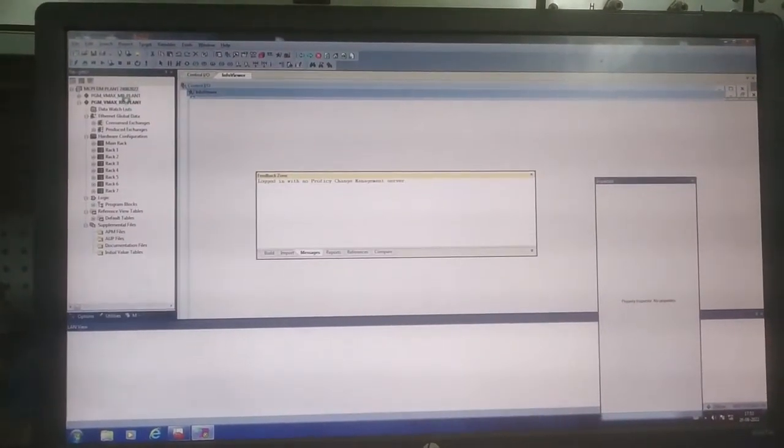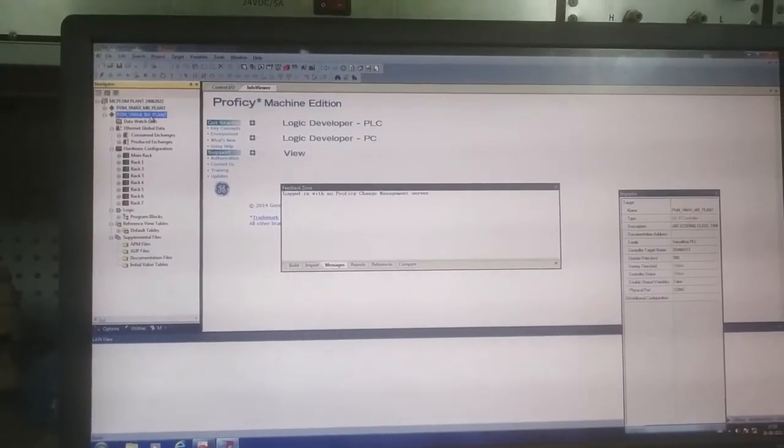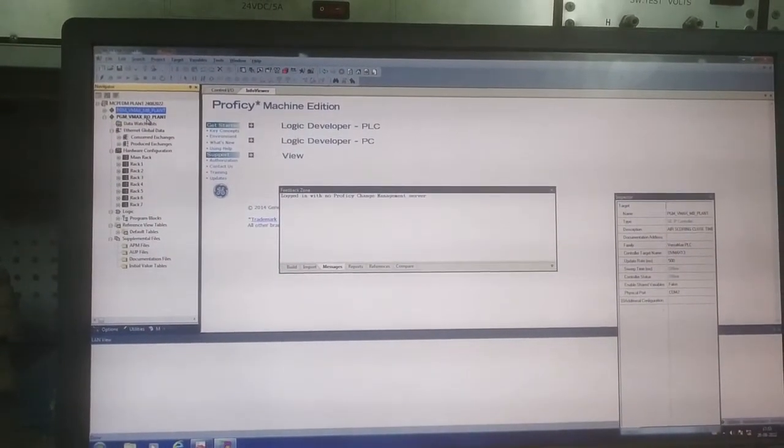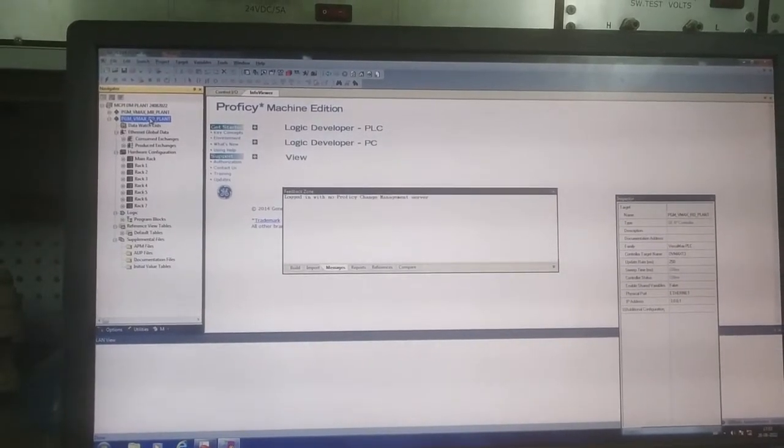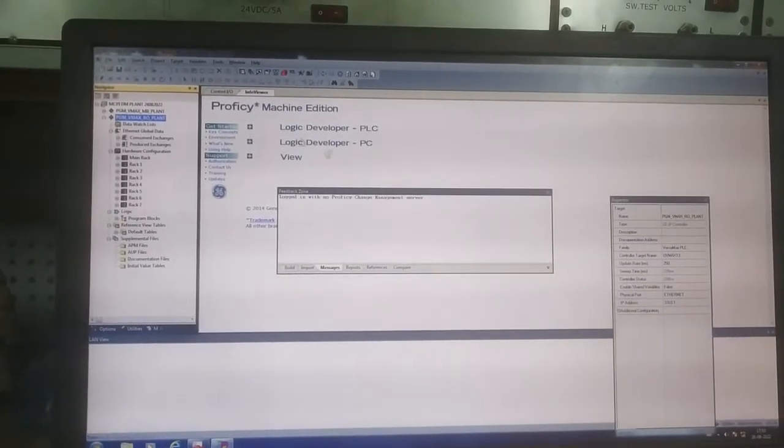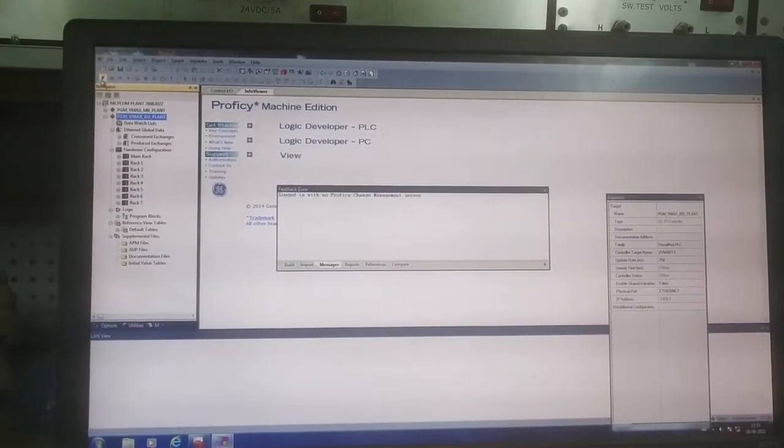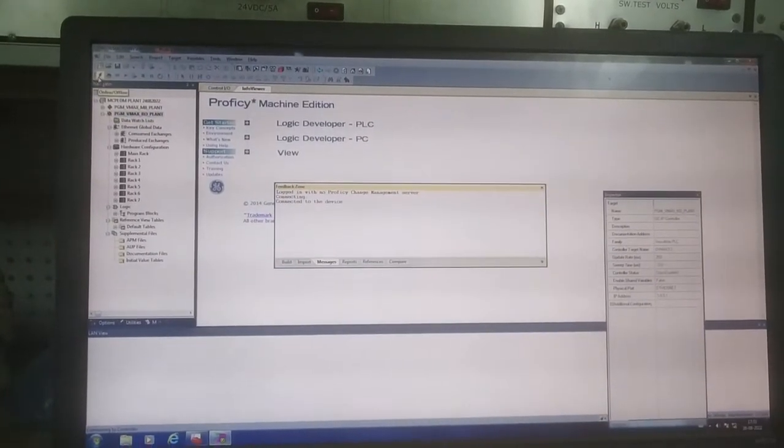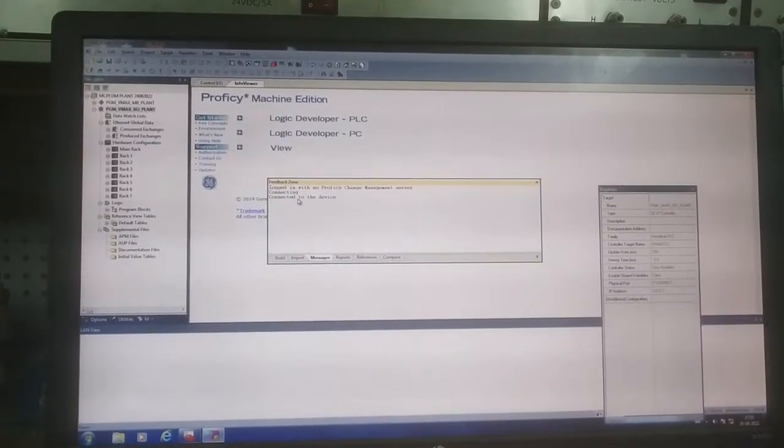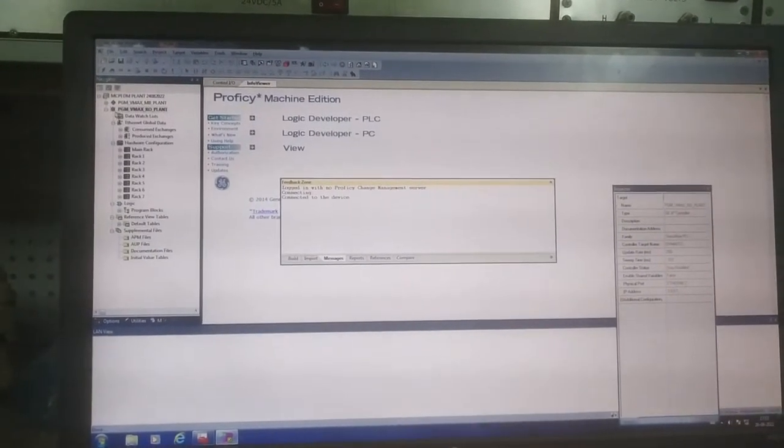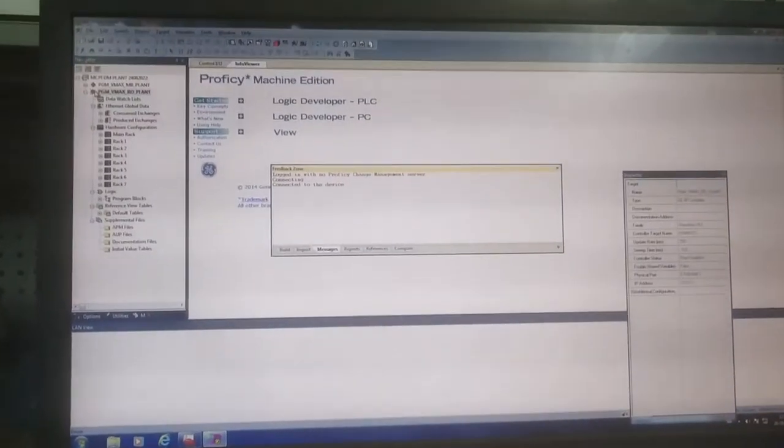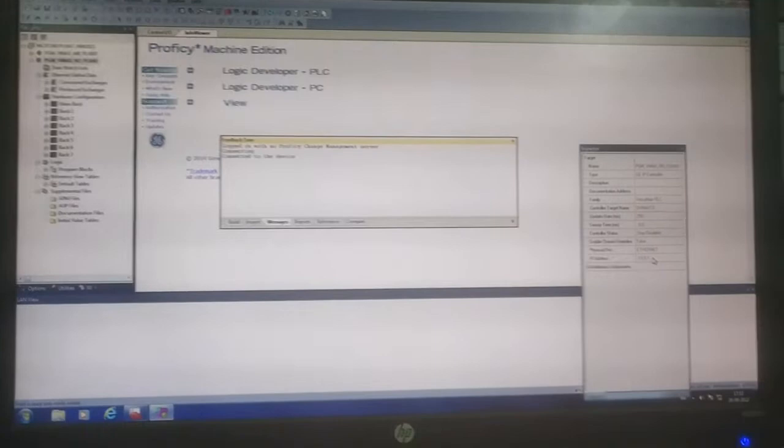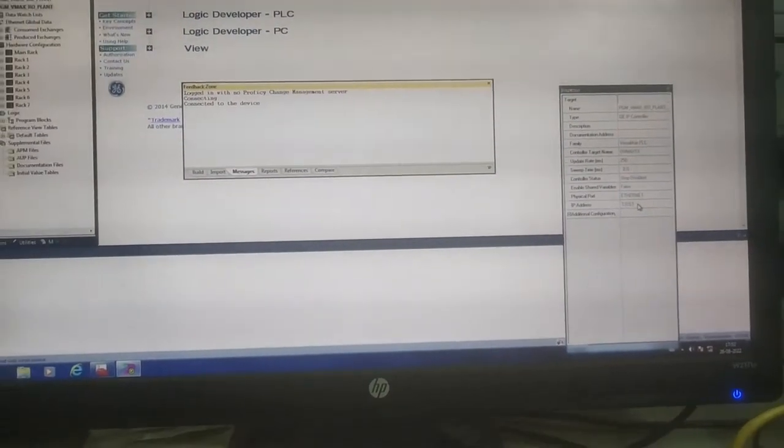There are two PLCs, one is MB and one is RO. I will connect this PLC. The device is now connected. It is showing a cross because maybe in the CPU there are no programs. This is the IP address 192.0.0.1.